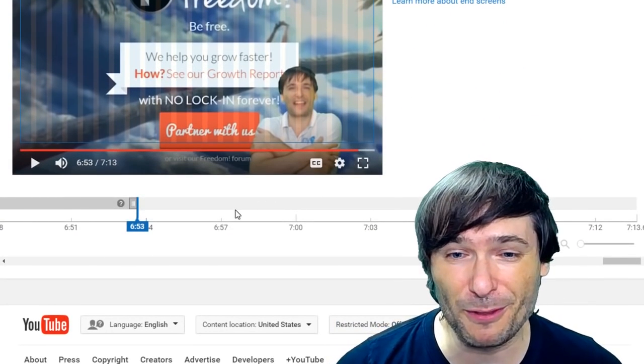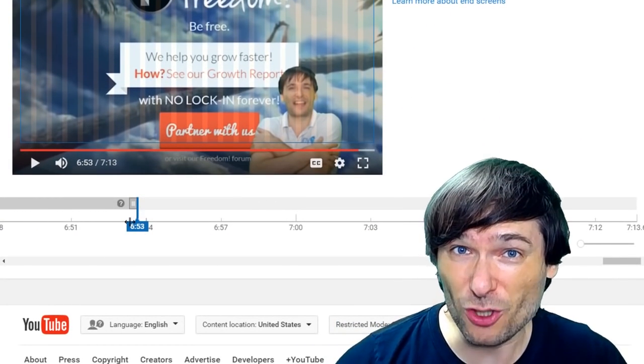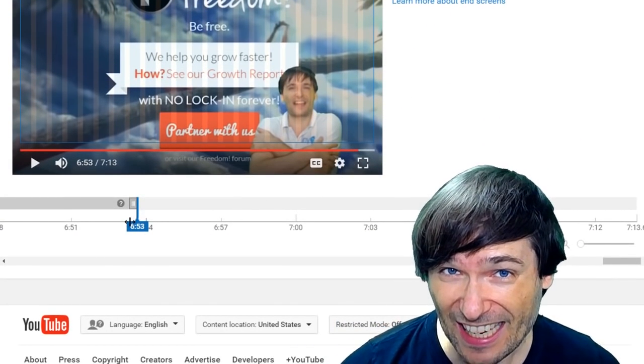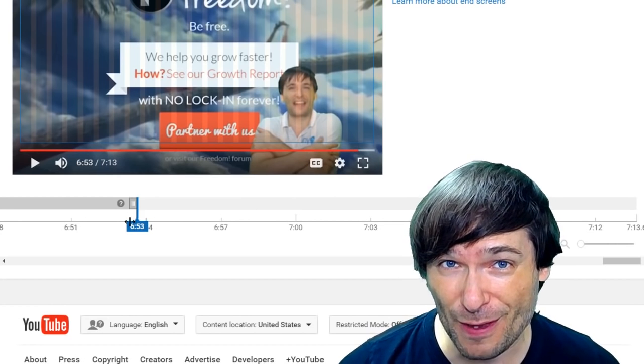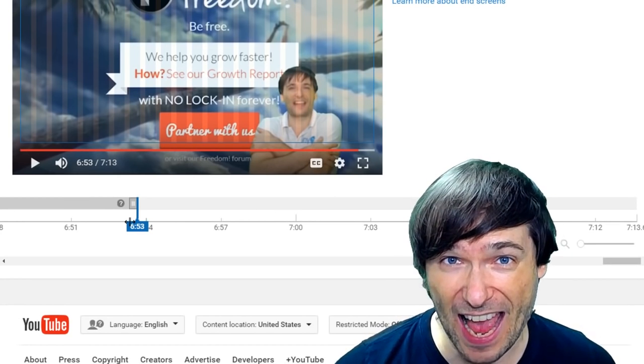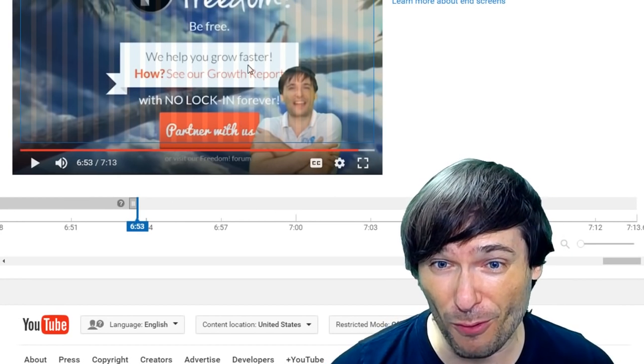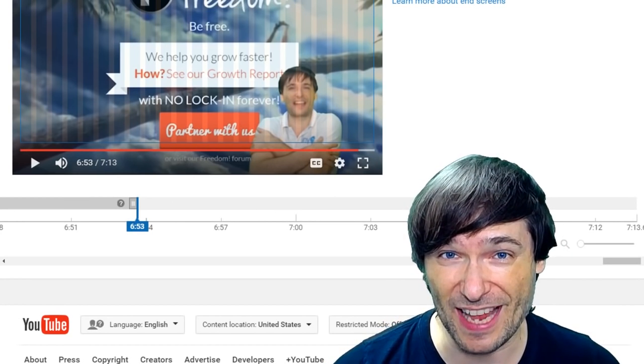It's only available for the last 20 seconds of your video. You can't add them before 20 seconds.